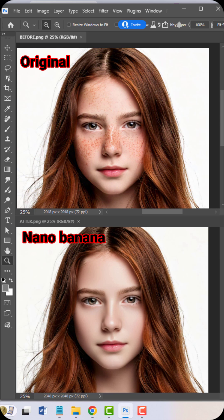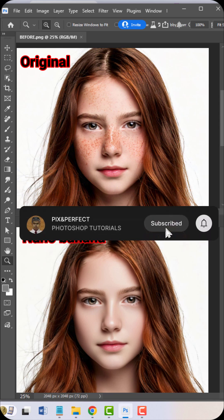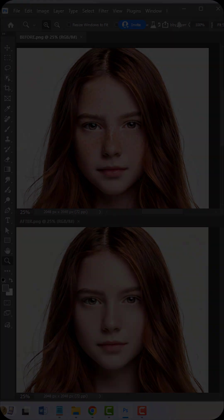I've been teaching both Photoshop and Nano Banana. Please subscribe and hit the bell icon for daily updates.